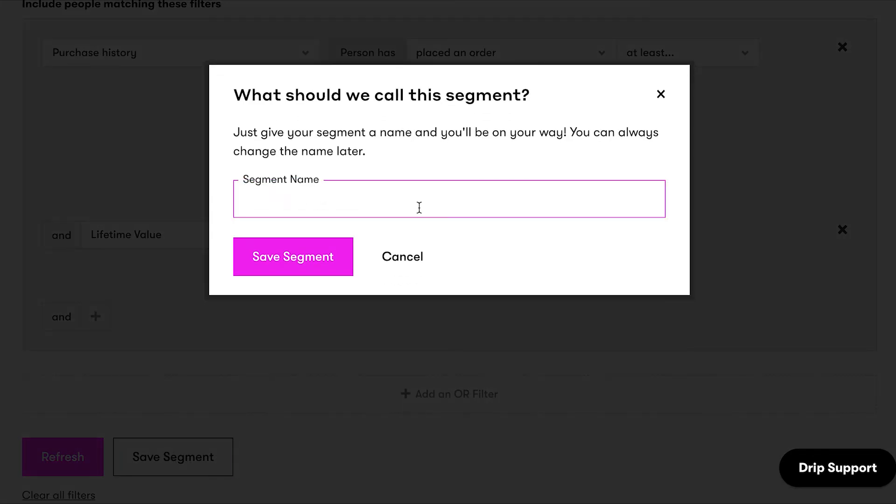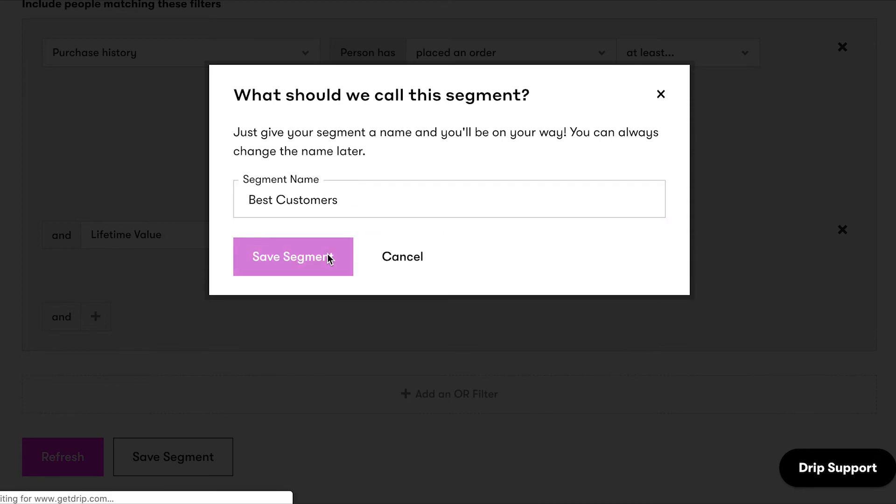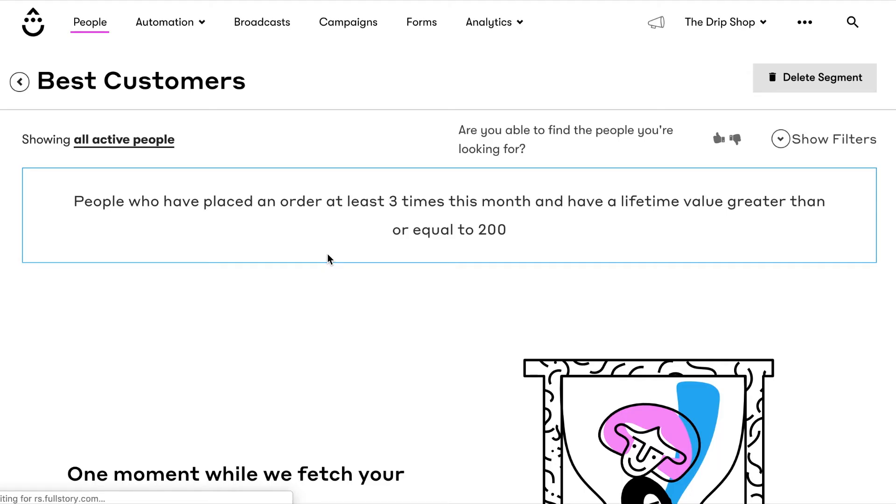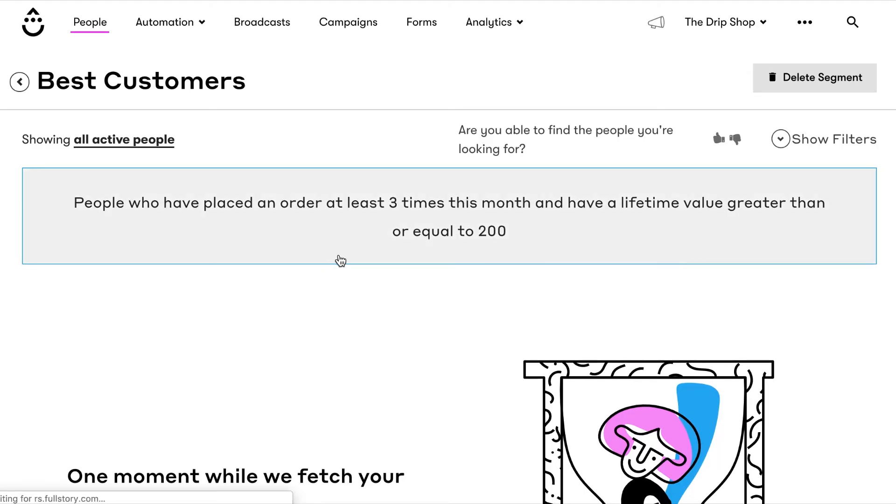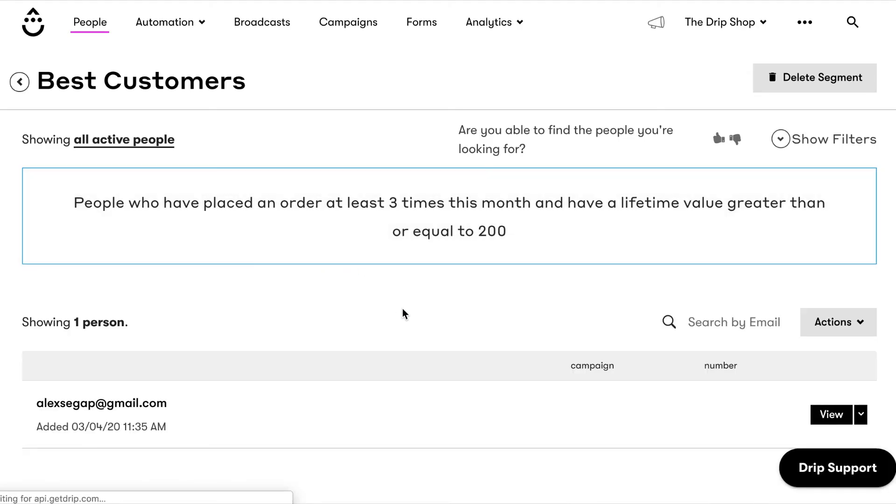Save the segment and name it Best Customers. From there, you'll be redirected to a page that shows a preview of the first 25 people who are now in the segment. Boom! You just created your first segment in Drip.